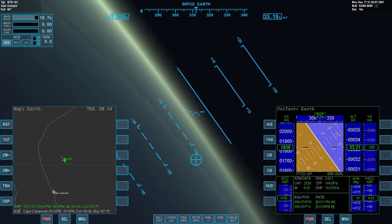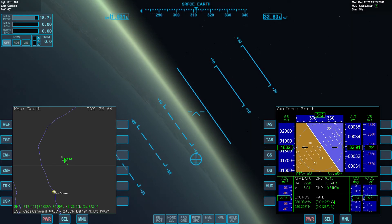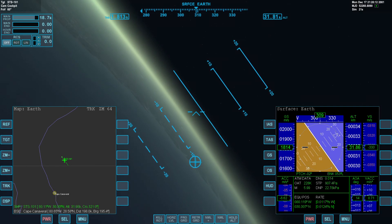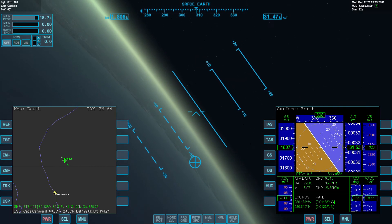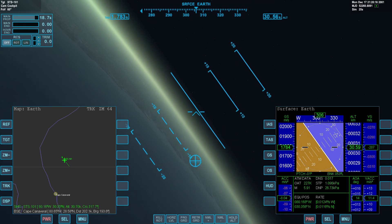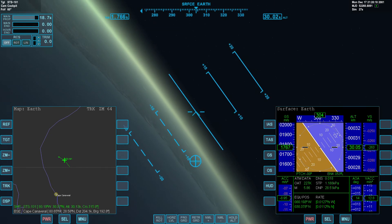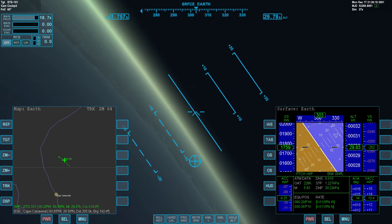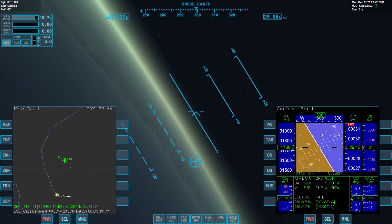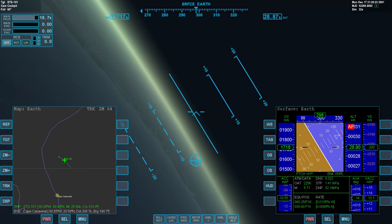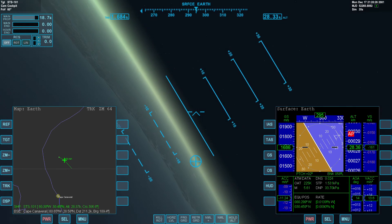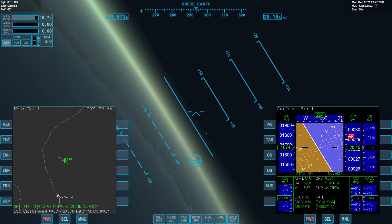If we don't make a sharp turn back towards the field, we're going to end up in the state of Georgia. Heading down deeper into the atmosphere to get a better bite of thicker air for this turn. Banking steeply for a 4G into-the-seat left turn.